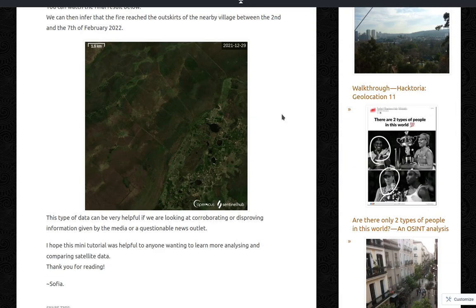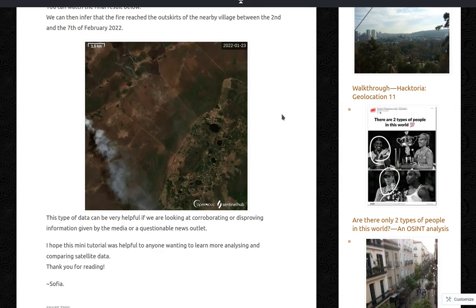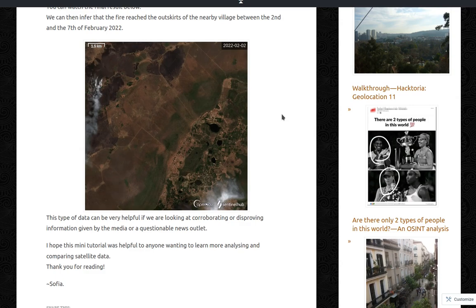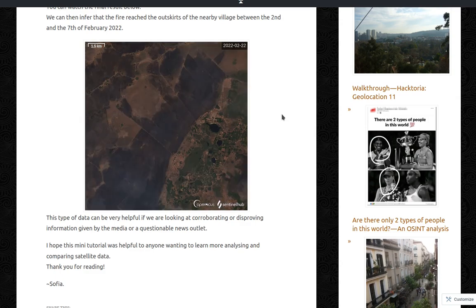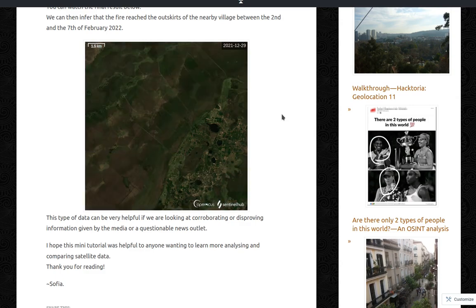That is how you can use Sentinel Hub to track down changes in landscapes such as wildfires. Thank you again for listening. Sophia.